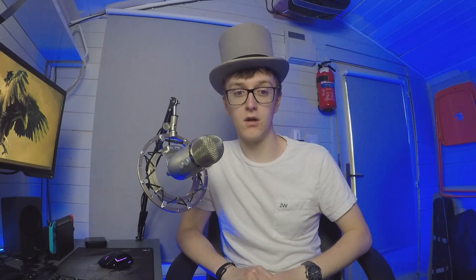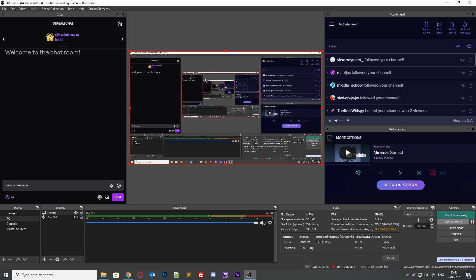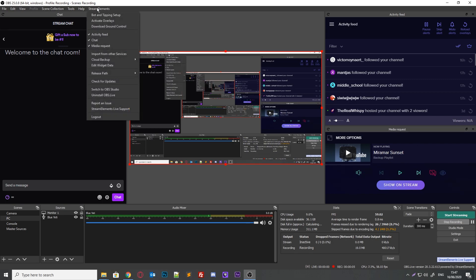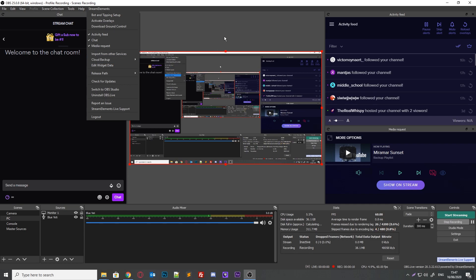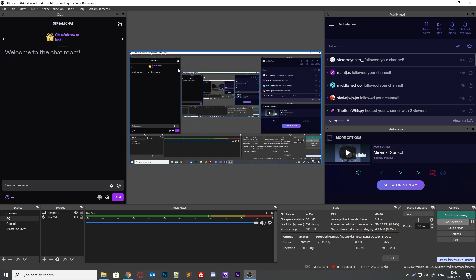StreamElements' solution, on the other hand, is a plugin for the already well-liked OBS Studio. It's called OBS.live, and you can either download the two separately, or you can download them both right from StreamElements' website. The plugin adds an activity feed, a chat window, a media manager so you can play songs on stream through OBS, and even cloud backups of your settings and content.